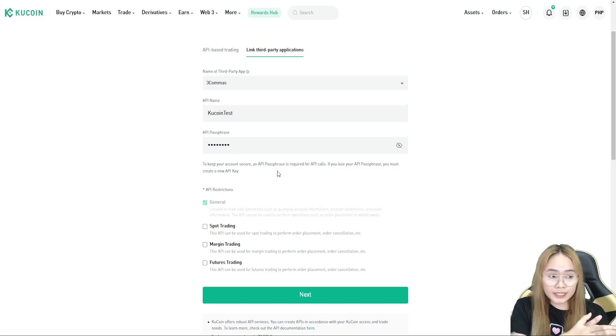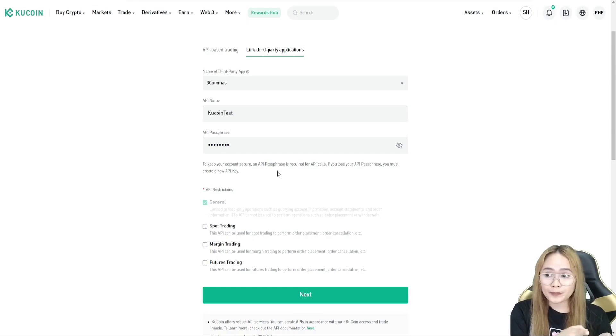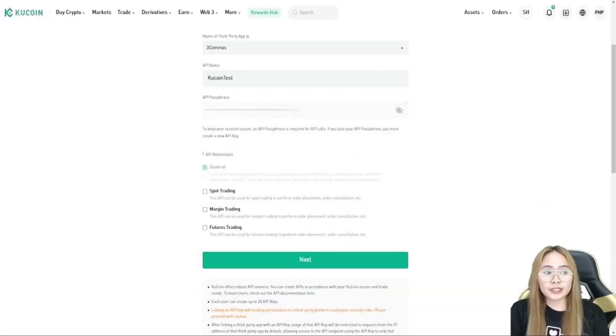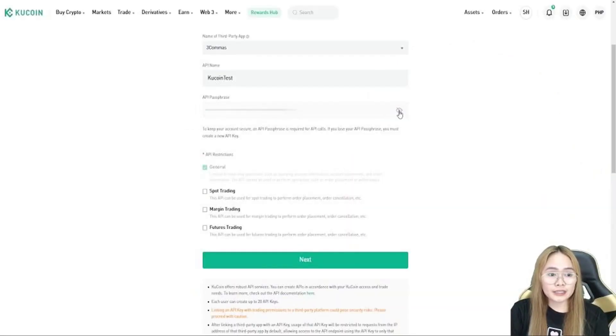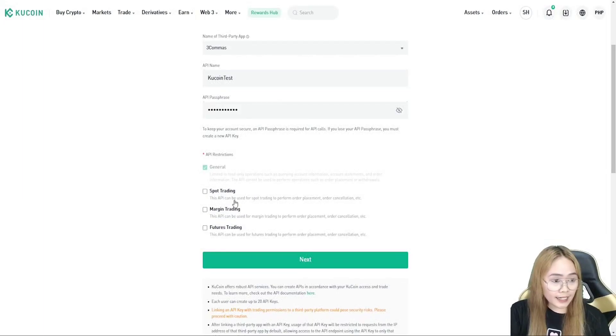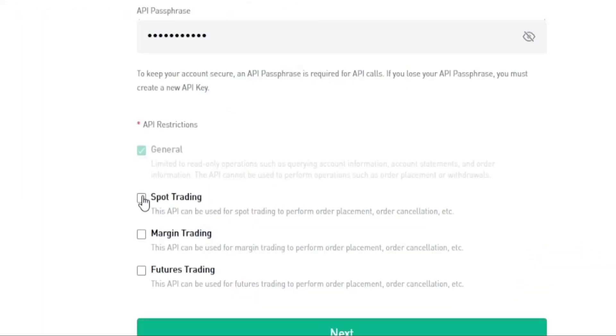You can make it KuCoin test, input an API passphrase. Take note that the passphrase should be unique password for the API key, and it is not the same as your account's password or trading password. Make sure that you save that one, your information. And then next, enable the trading accounts of your choice. I'm gonna be enabling spot margin and futures.